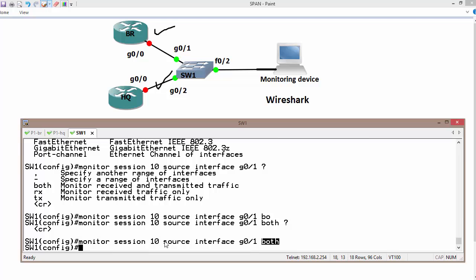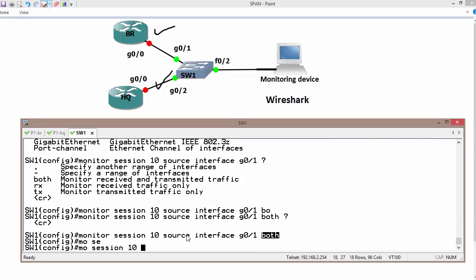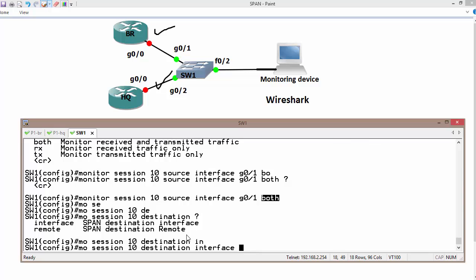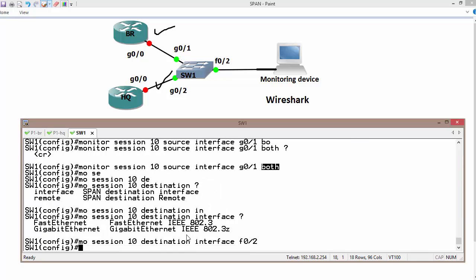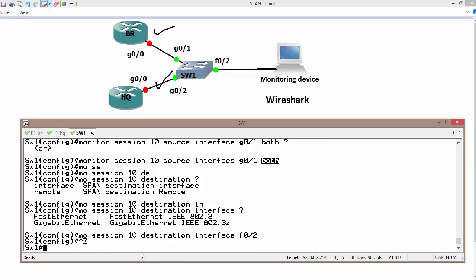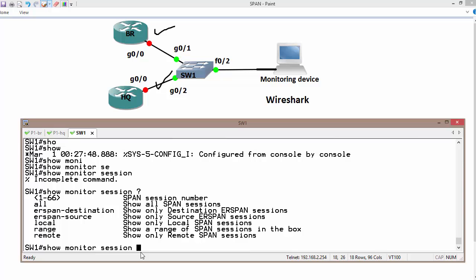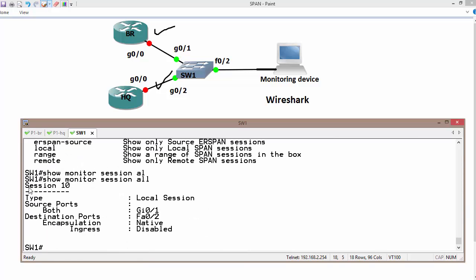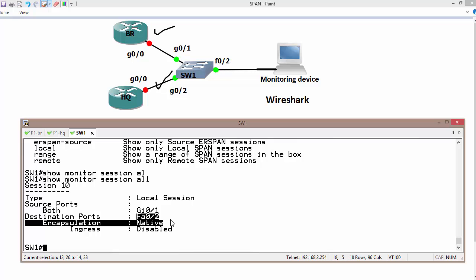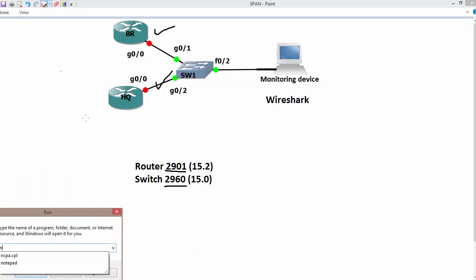Once we define the port to monitor, we also need to define where to send the captured or mirrored data. In this case the destination is F0/2. So the command is: 'monitor session 10 destination interface F0/2'. We can then verify with 'show monitor session' — this shows session 10, source port Gig 0/1, traffic from both directions, and destination port F0/2.